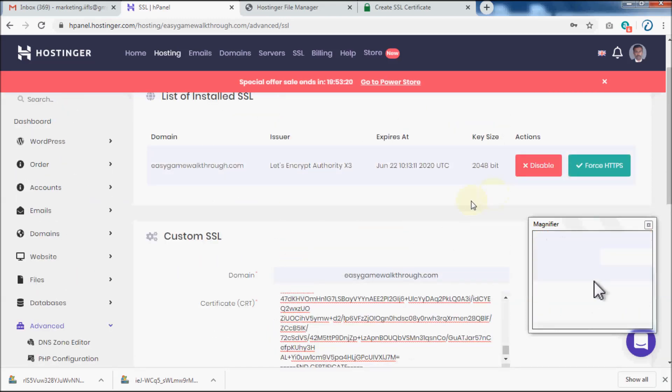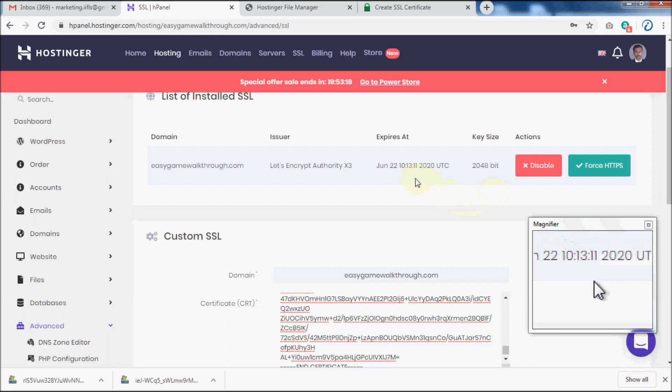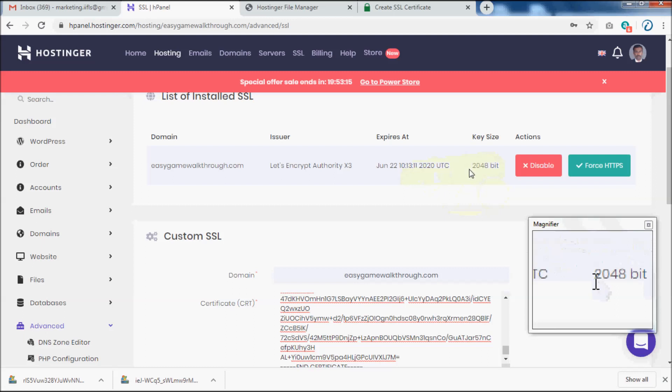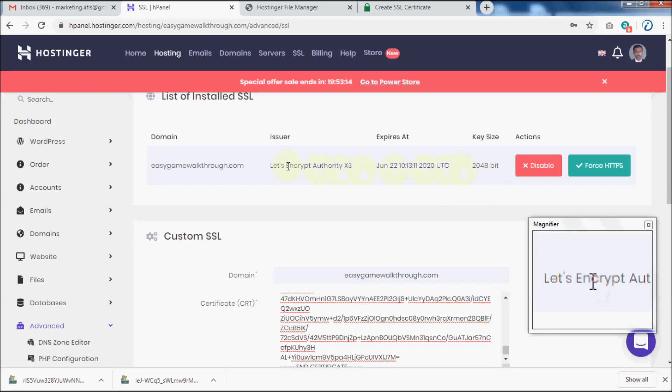Now you should see that Let's Encrypt free SSL certificate is installed. Please note that this certificate is issued only for 90 days and you must reinstall new certificate every 90 days and before expiration of the certificate.